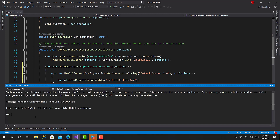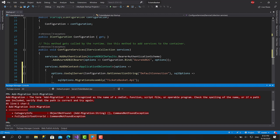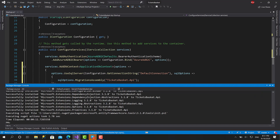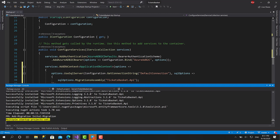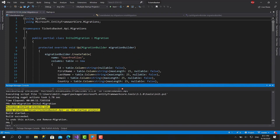Now let's open the Package Manager Console, select the API project, and call Add-Migration with the name "InitialMigration". First we need to install the package: Microsoft.EntityFrameworkCore.Tools, which contains the migration commands. After installing, let's call Add-Migration again for the initial migration.